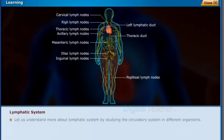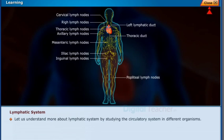Let us understand more about the lymphatic system by studying the circulatory system in different organisms.